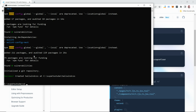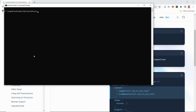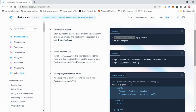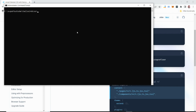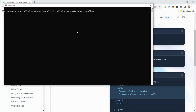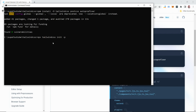Since I called the project 'tailwind-css', I'll cd into that directory. Once inside the project, go ahead and copy the Tailwind installation command from the documentation and paste it in the terminal.